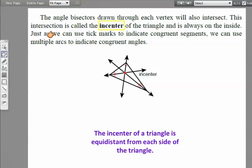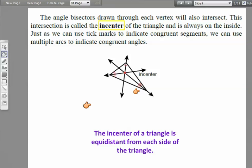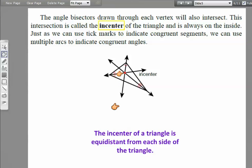We can use multiple arcs to indicate congruent angles. What we've done here is construct angle bisectors for each angle — each side of the bisector line is congruent for every angle. Where your angle bisectors intersect is called the incenter, and the incenter is equidistant from each side of the triangle.